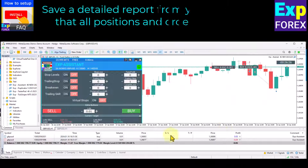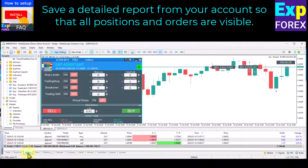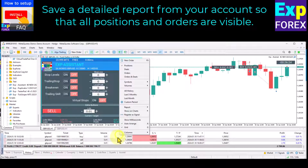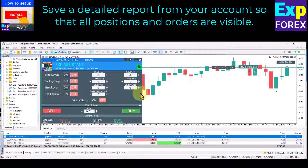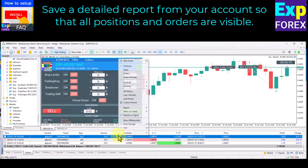Save a detailed report from your account so that all positions and orders are visible. Go to the History tab and right-click, then select Report HTML.